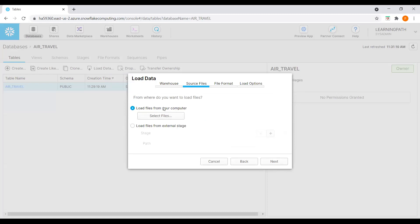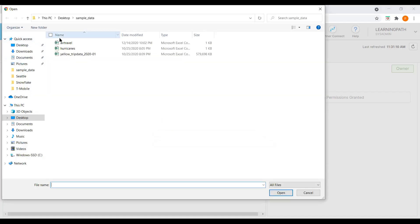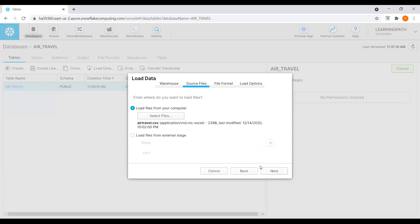Here we see two options for where to load files from. My file is on my local machine, so I will select 'load files from my computer'. We also have other options — load files from an external stage from other sources like AWS, Azure, or GCP. I will discuss how to load data from those cloud providers into Snowflake in the next session. For now, I will select the air travel file and click next.